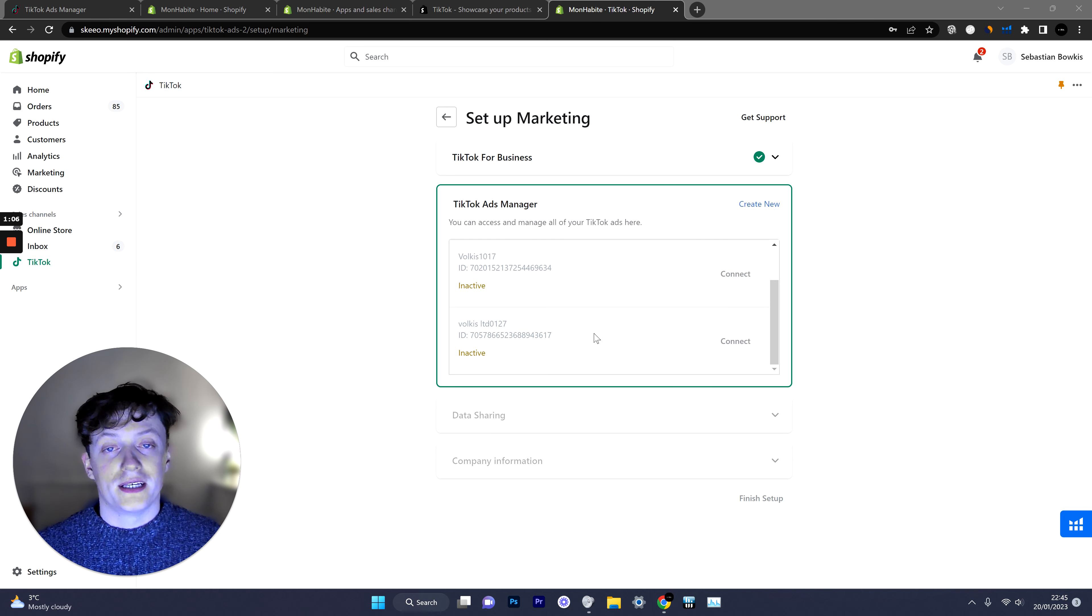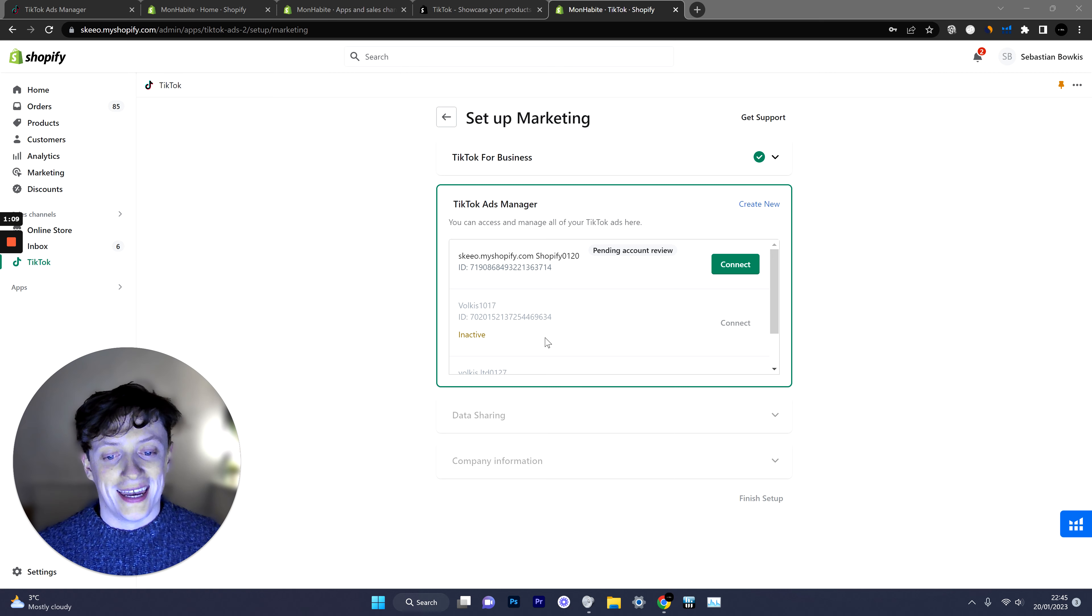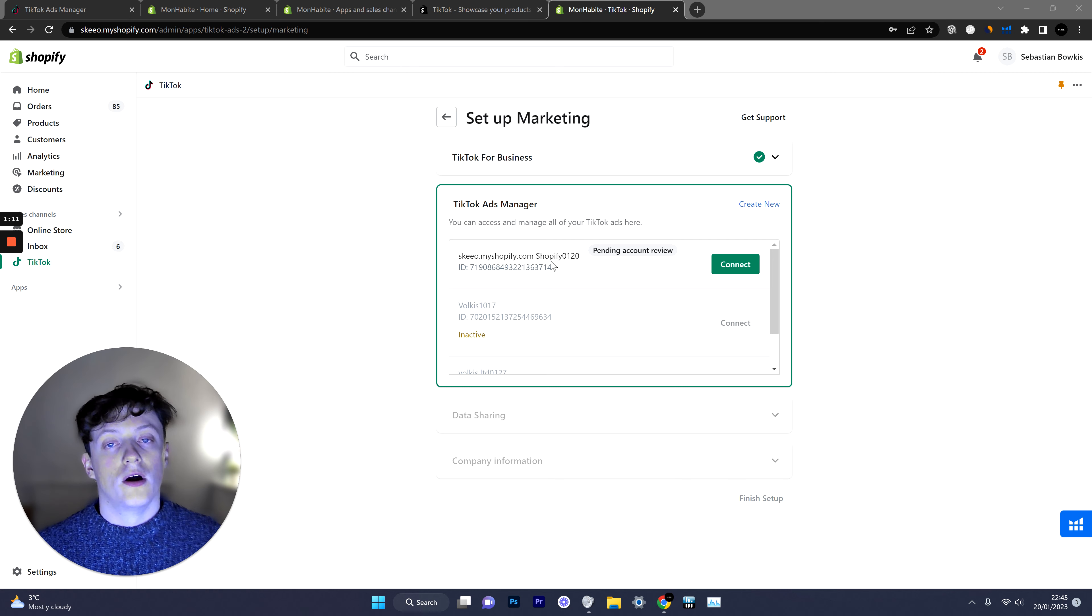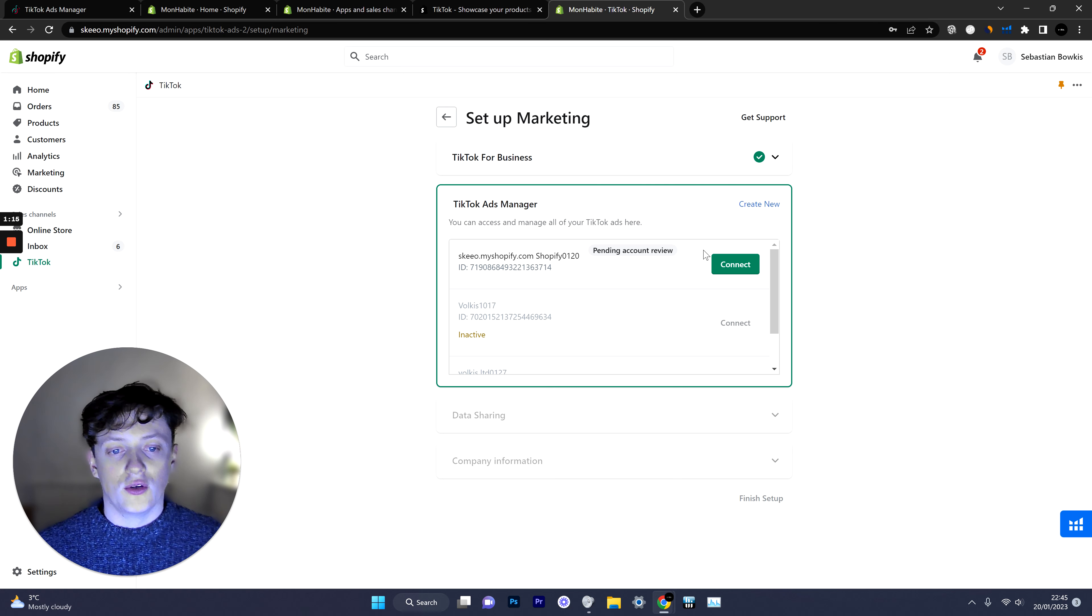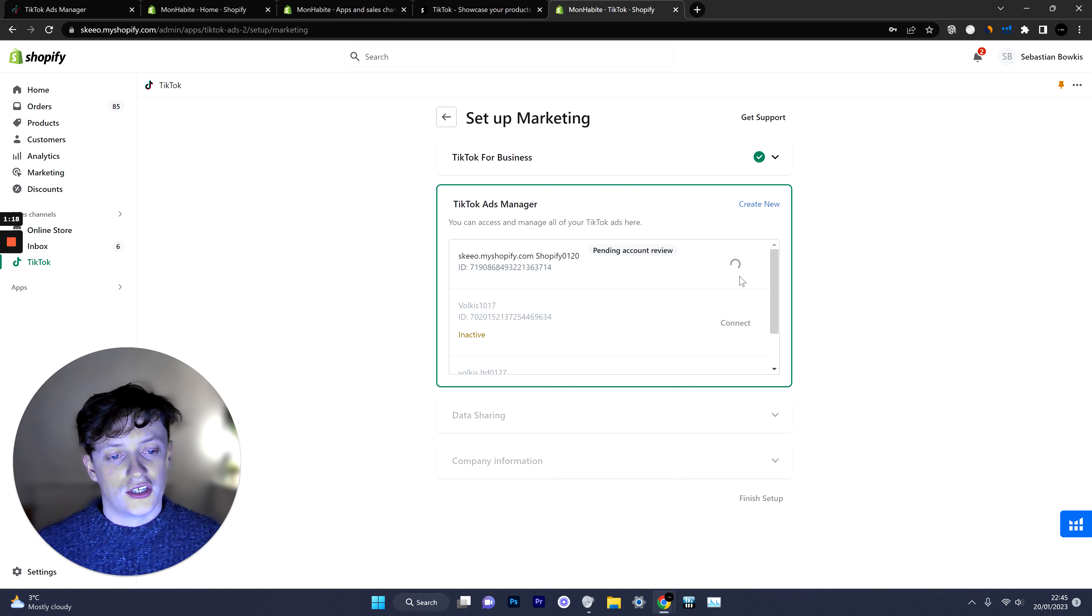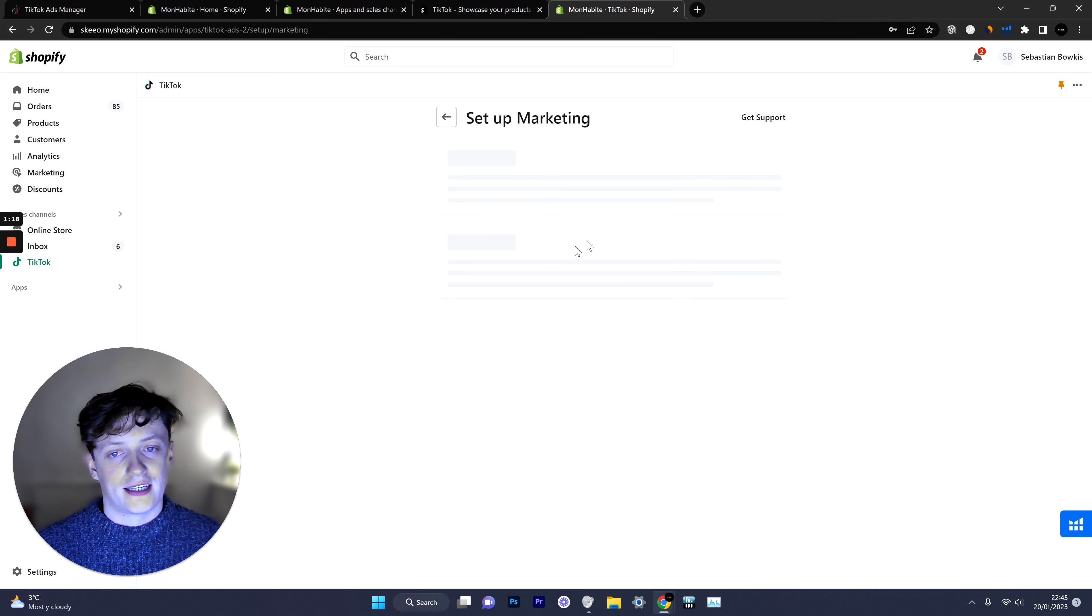So we want to click connect and then here we need to connect a new ad account. On this business manager two of my ad accounts are currently inactive and I've just created this new one for demonstration purposes but you will see yours here and hopefully yours will already be reviewed so just click connect and it will connect your ad account to your Shopify store.